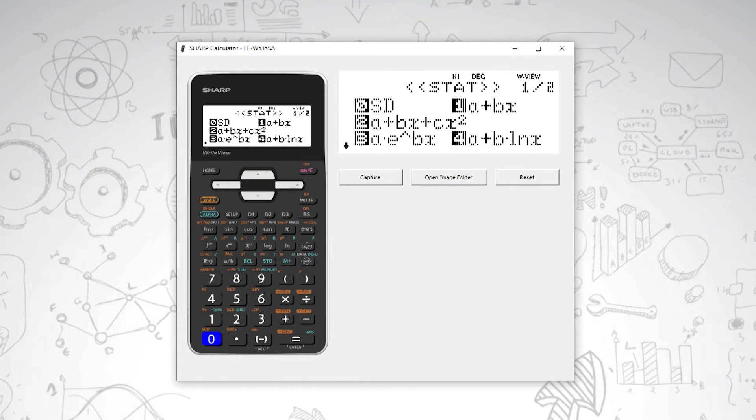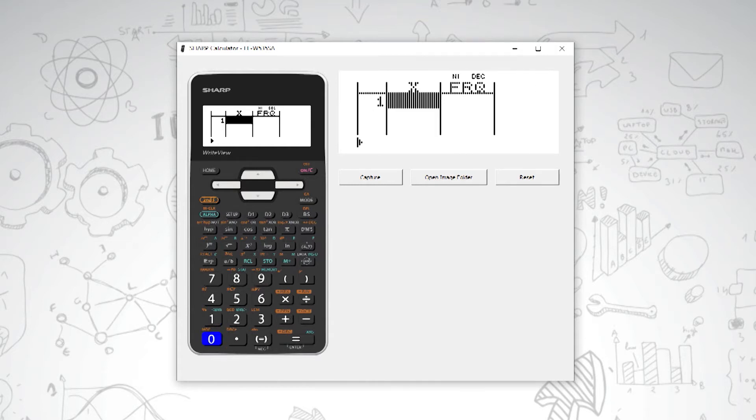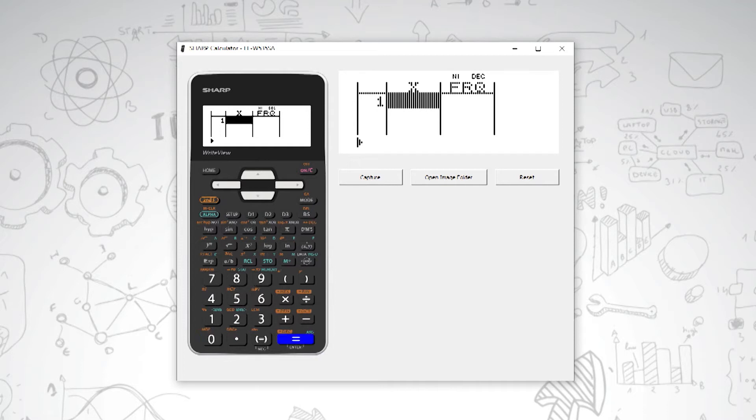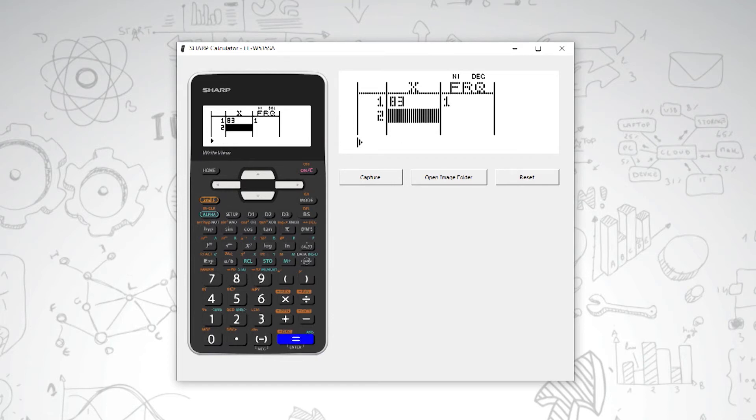On your screen you have a table, so we type in our data by typing in the value and then pressing equals afterwards. So our first value is 83 and then we press equals.